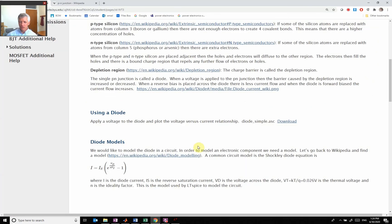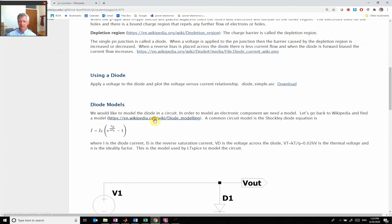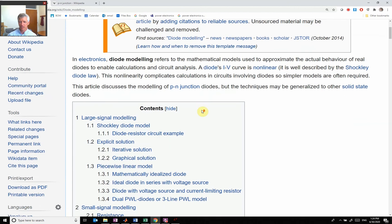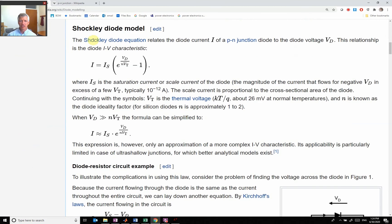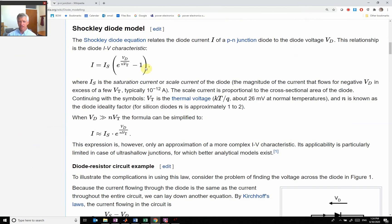The basic model that we're going to be using, that LTSpice is using, is called the Shockley diode model. This is my equation right here. You see this is my exponential piece where Vd is the voltage across the diode and I is the current through the diode.